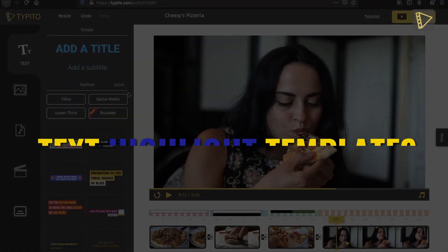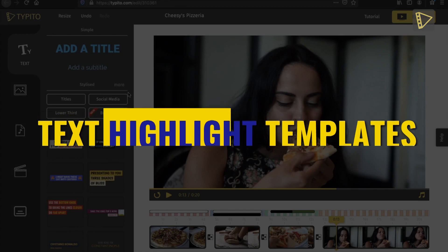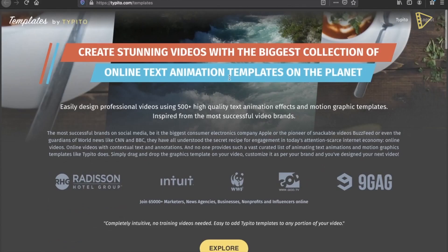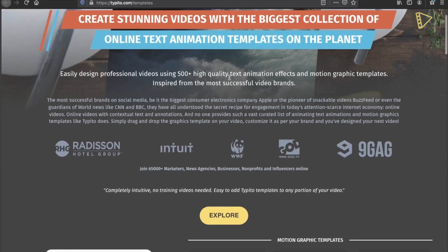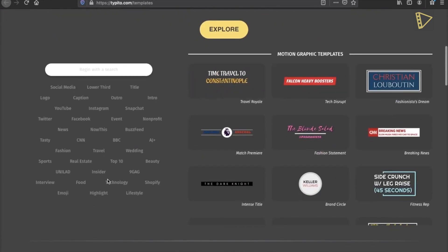Finally, text highlight templates can be used to highlight word by word or even letter by letter. This gives us the flexibility to highlight the section of the text element that's most critical. To find these templates, click More Options under the Text option. This leads us to the Taipito template page, where we will find over 500 motion templates inspired by top brands.